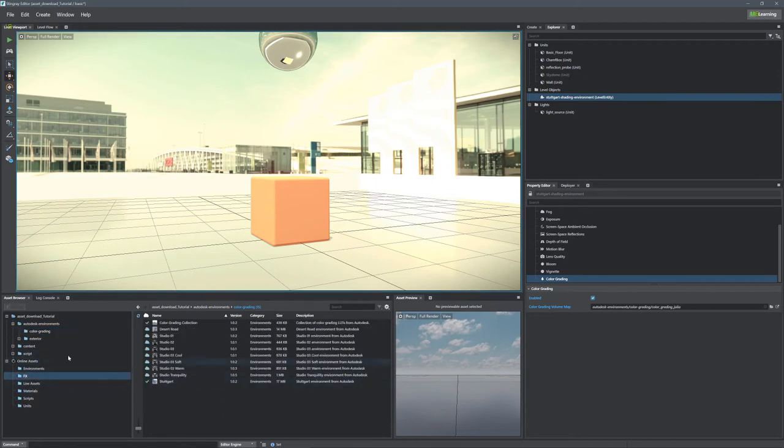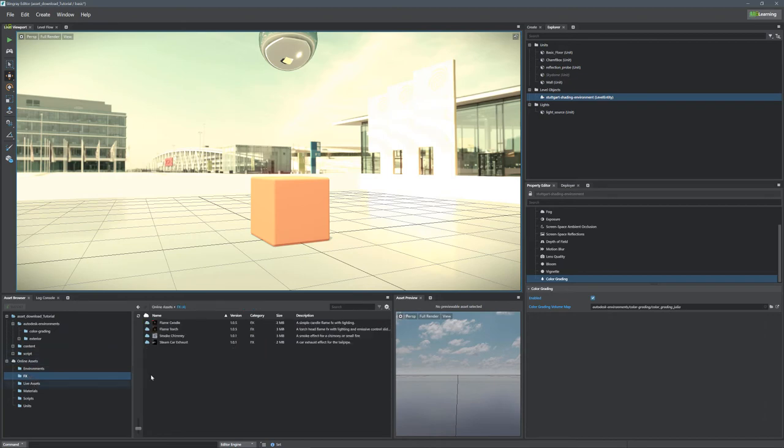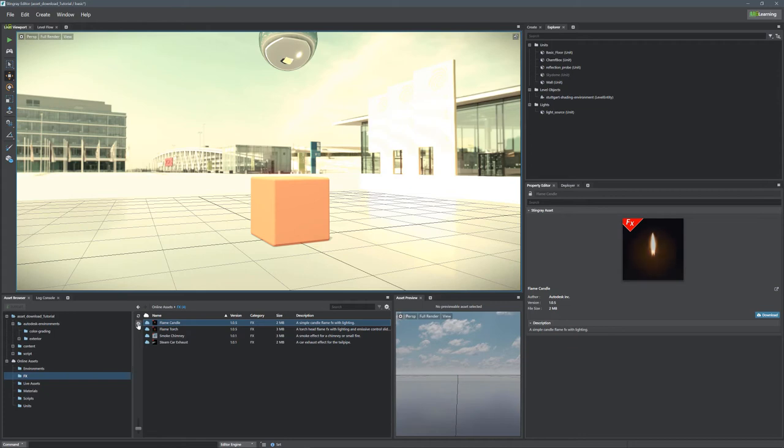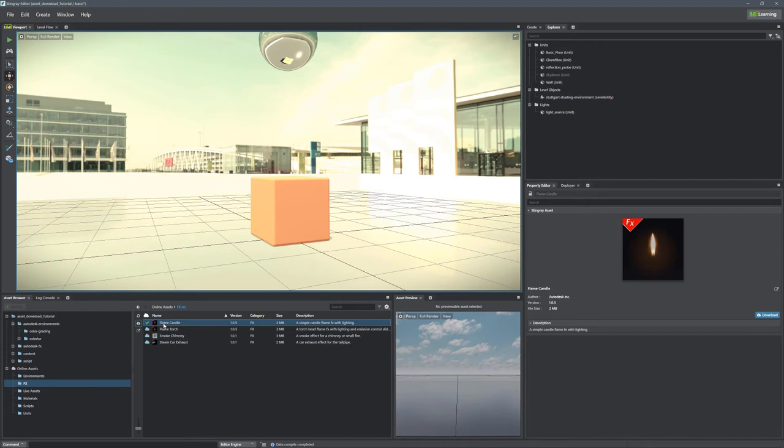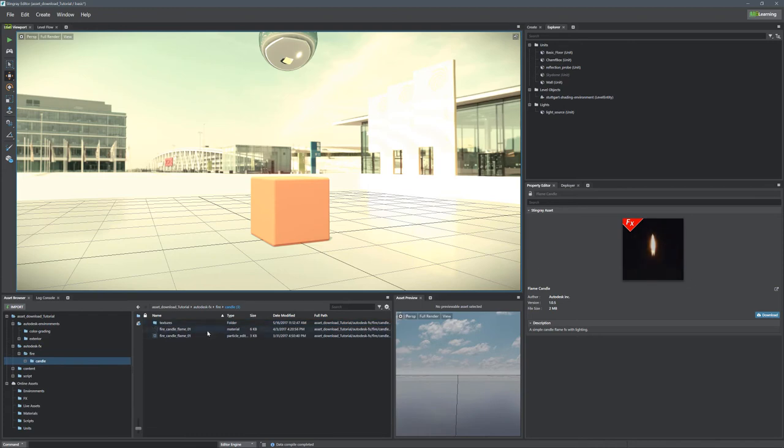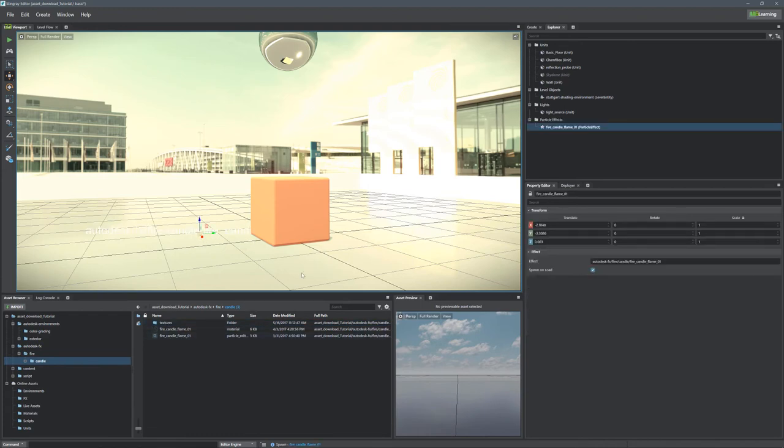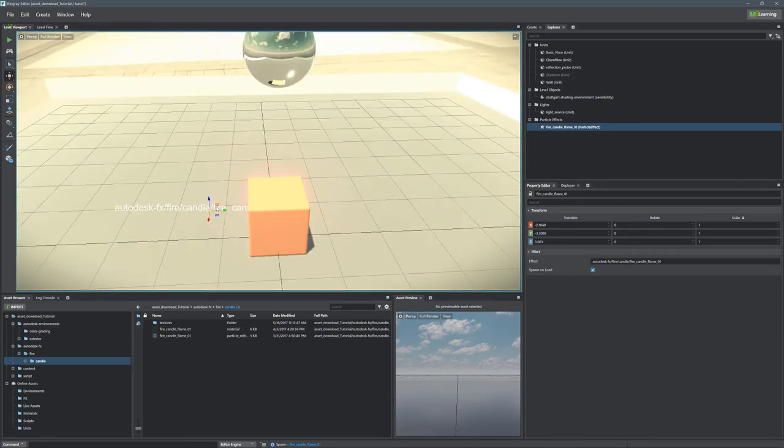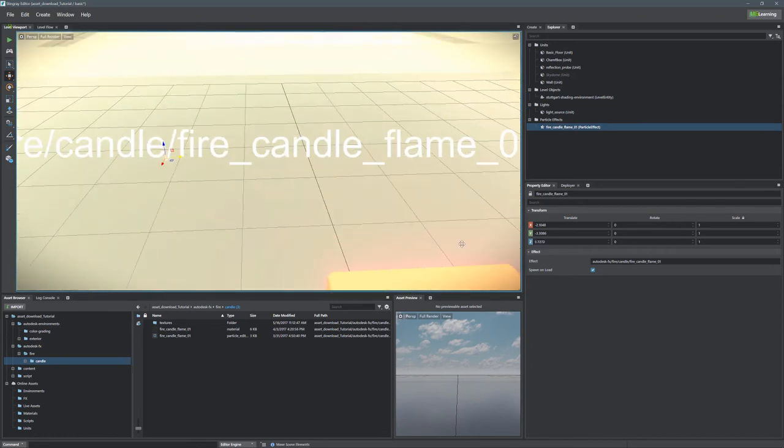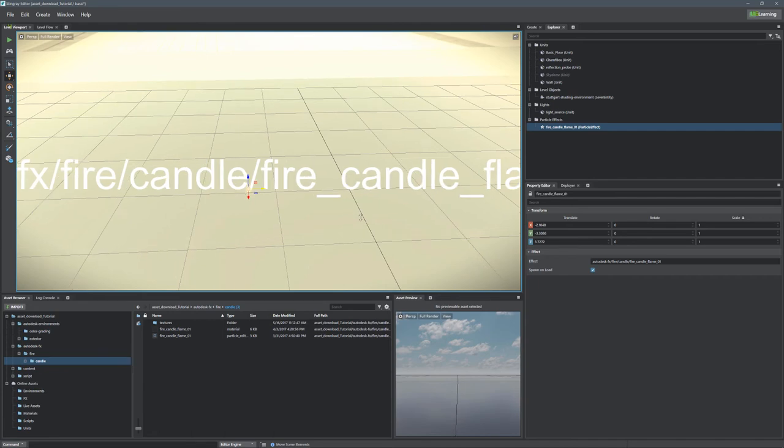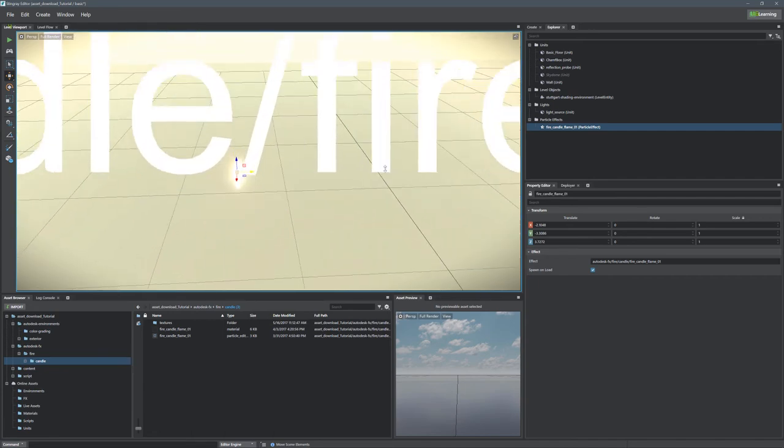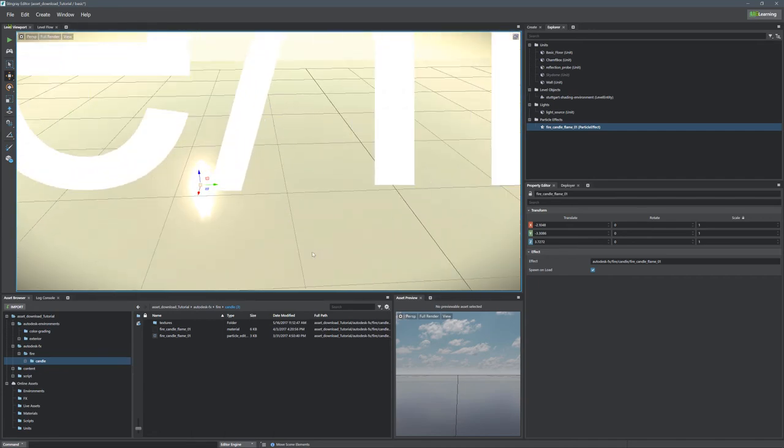Let's go to the effects and see what we've got here. We've got this flame torch and flame candle. Let's just download one of them, so I'm going to click the download button. Now I've got a candle that I can use. Again, it's going to be Autodesk FX and we'll go into fire candle and just drag the particle effect right here, right into our scene. And we should see that we're actually getting a little flame right there.